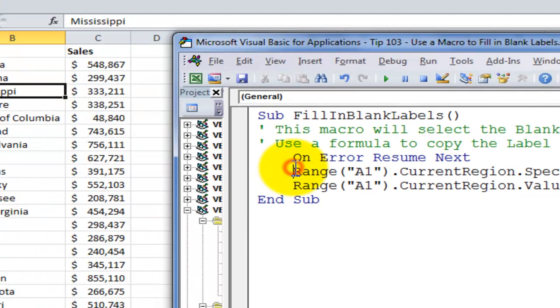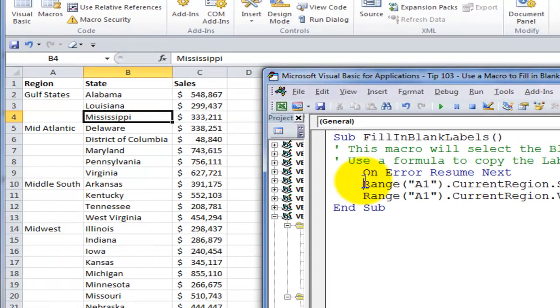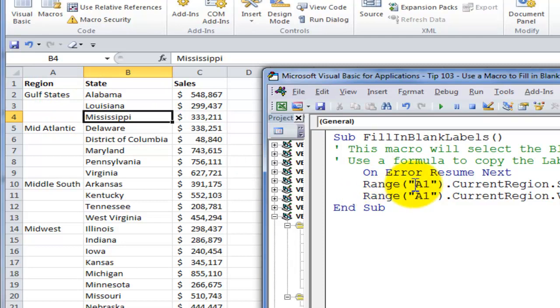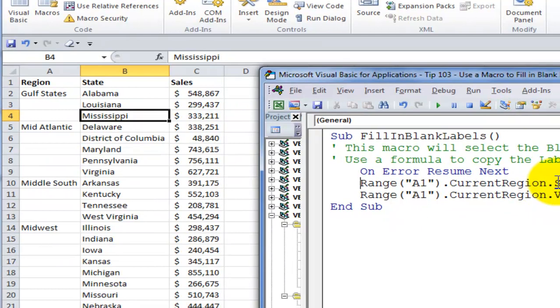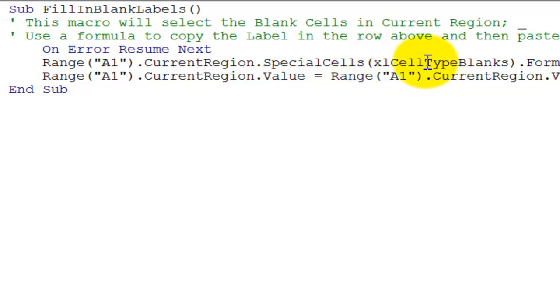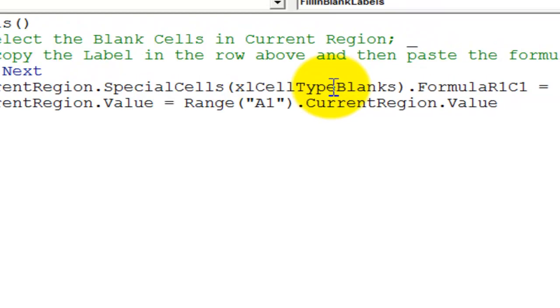So first, what we want to do is we want to make a selection inside our data set. So we use range A1. A1 is not literal in this case. It's just saying pick a cell and then consider that as your starting point. In other words, A1 as a starting point. From there, then look inside the current region. Look inside the data set. And then go out and make a special selection. Find those special cells. It's just like going to the GoToSpecial dialog box, and then what type of special selection do you want to make? The type is the blank cells.